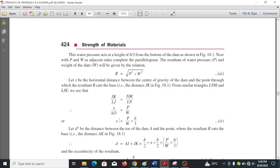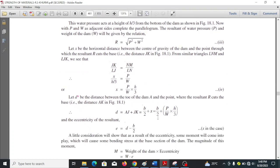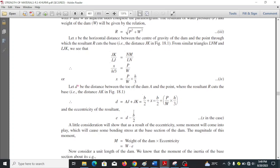Substituting for x: d equals b over 2 plus x, where x is substituted from equation 4 to get the full expression. The eccentricity e of the resultant is d minus b over 2.